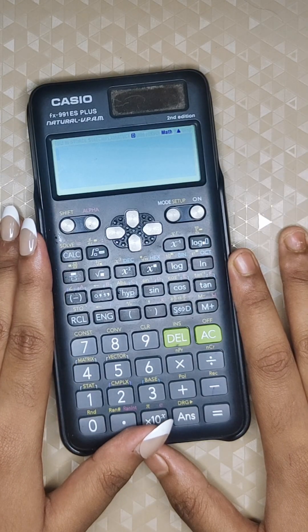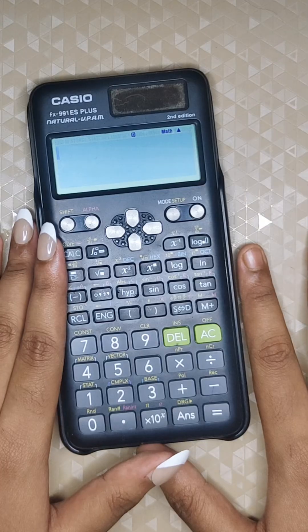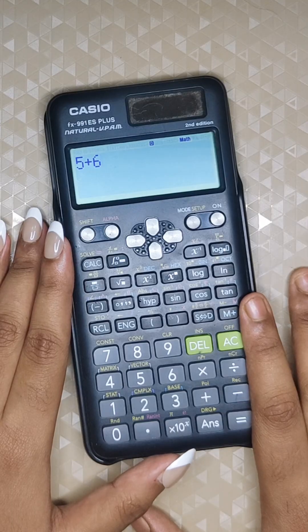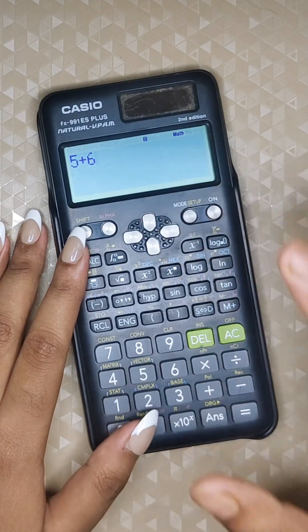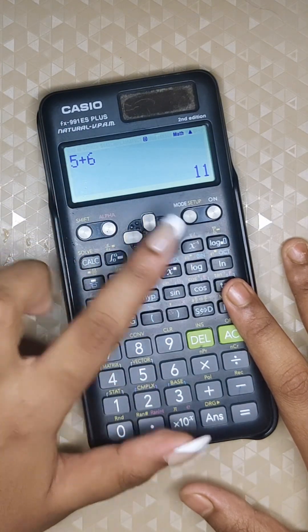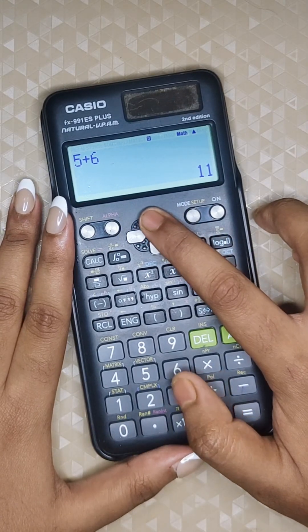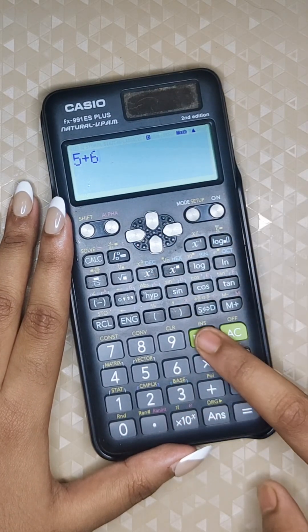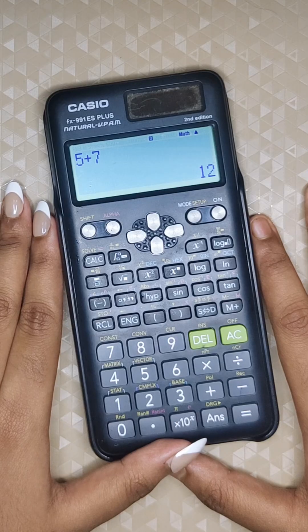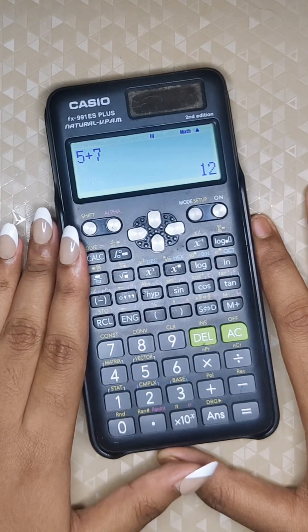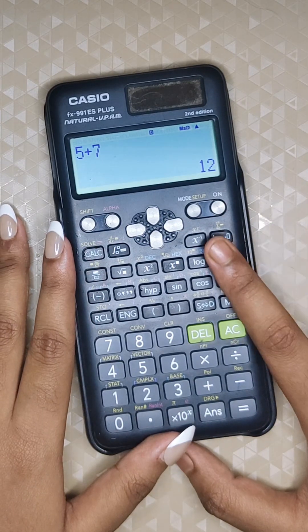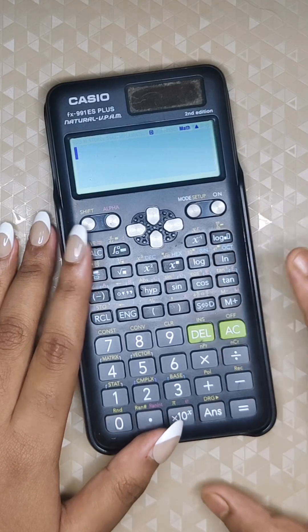Suppose you made a mistake in your last calculation and don't want to retype everything again. For example, if you typed five plus six but meant five plus seven, just press the arrow button to bring back your previous calculation, change the number, and the calculator will recalculate instantly.